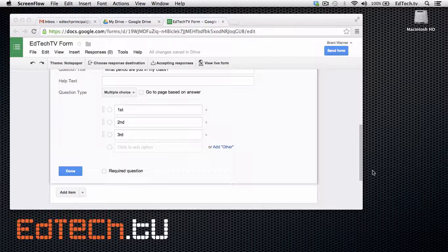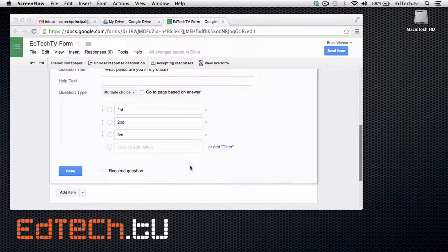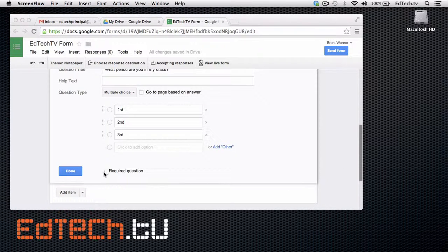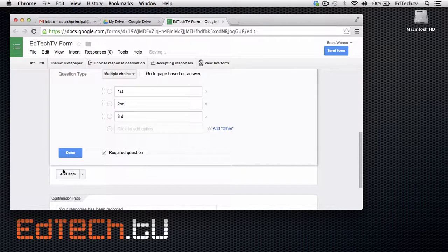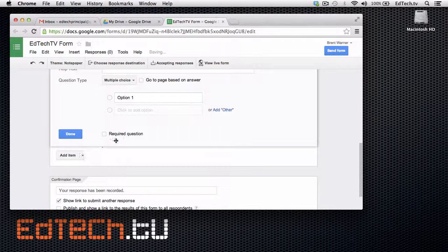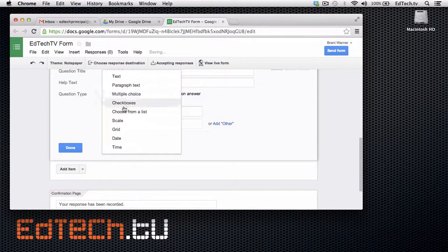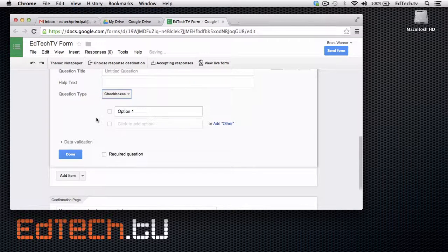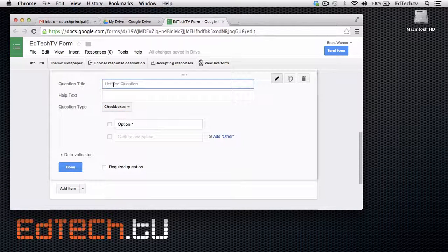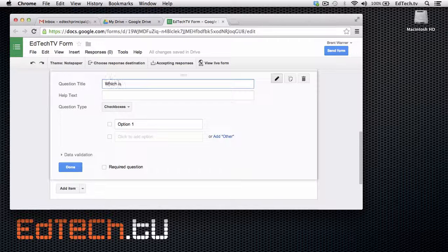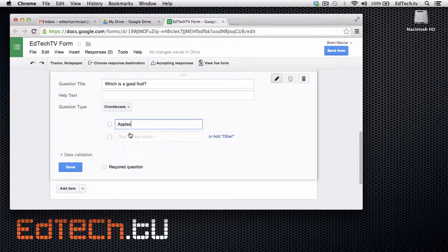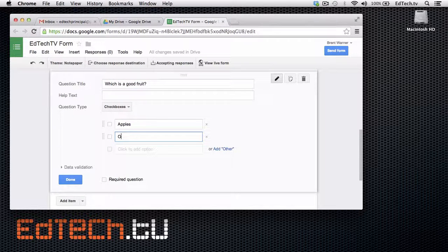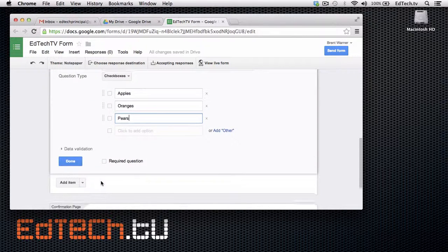Now, very quickly, I'm going to go through a couple of the other types of questions. The ones that you're most likely to use. So, if I add, I can make a checkbox question, which allows students to choose multiple choices of what they like.